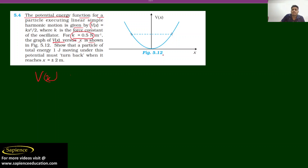From the figure we can see that potential energy is somehow decreasing then increasing. The problem states that the particle of total energy 1 joule moving under this potential must turn back when it reaches x = ±2.